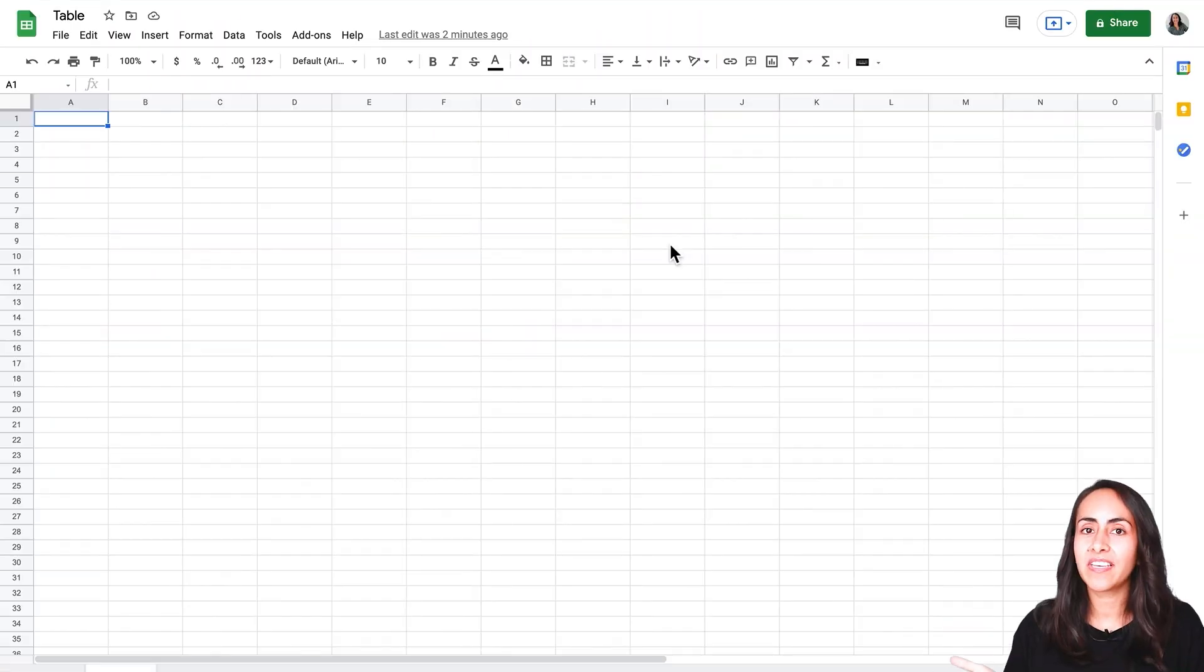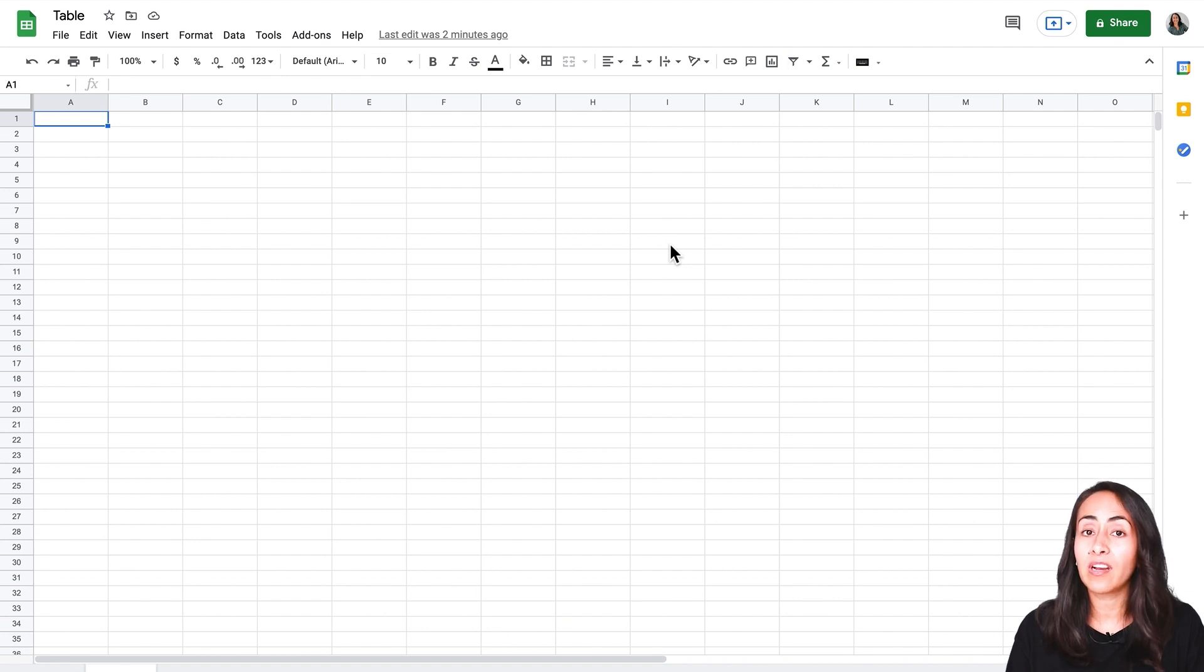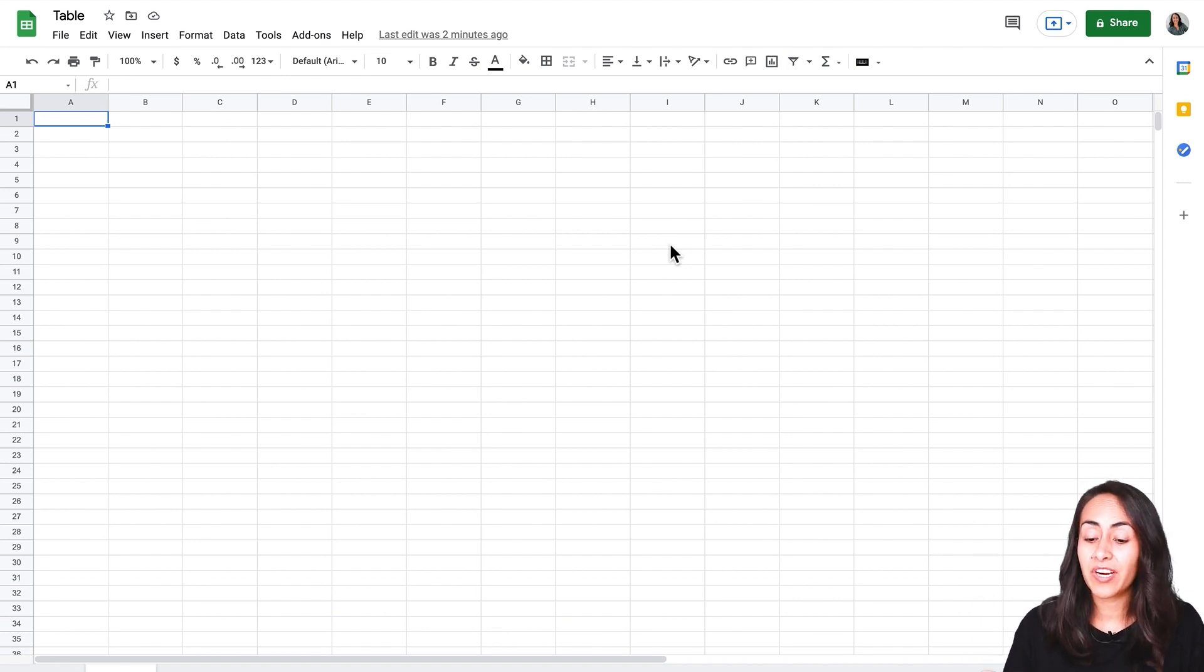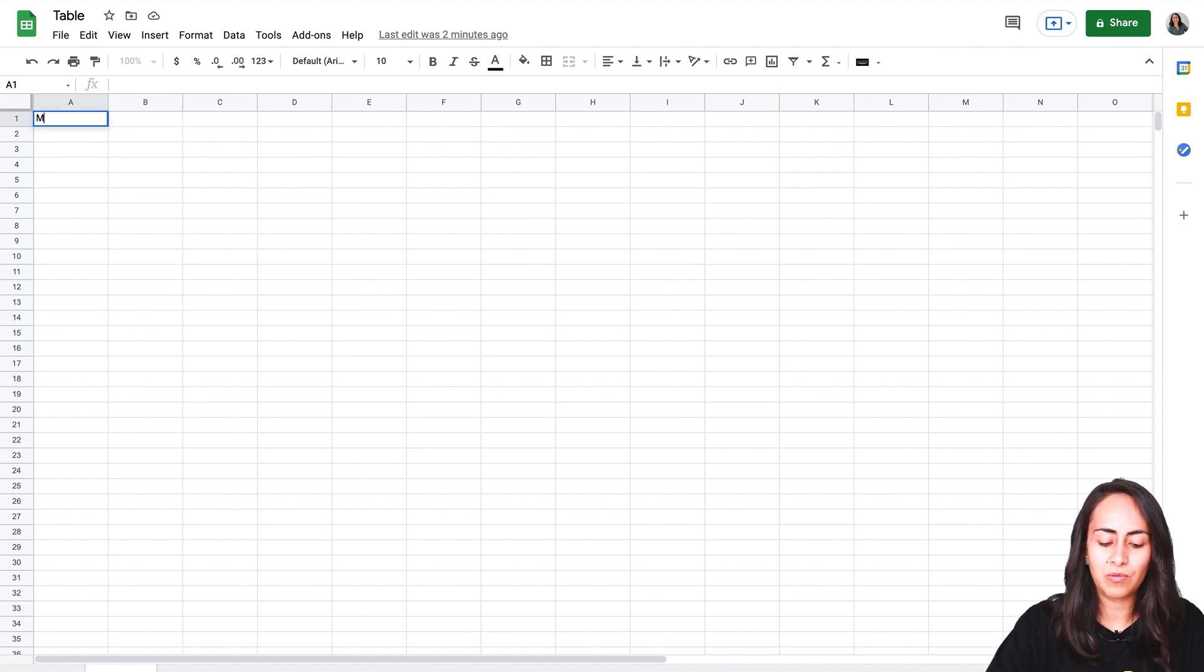So let's say that we want to create a weekly calendar. So I will start by just typing the days. So Monday...